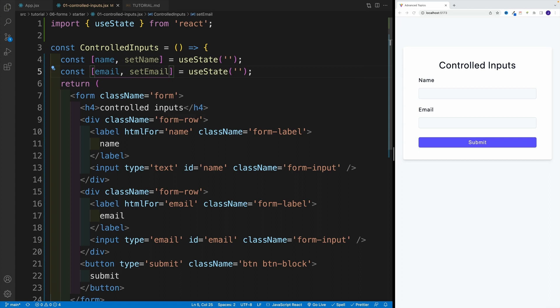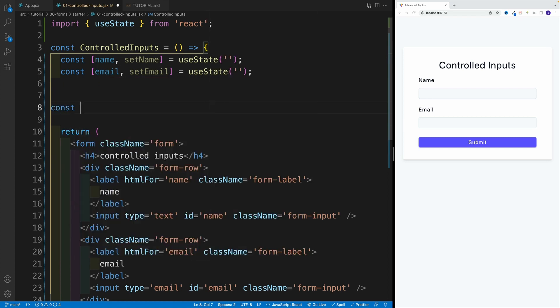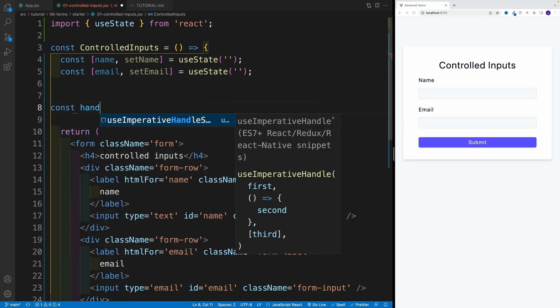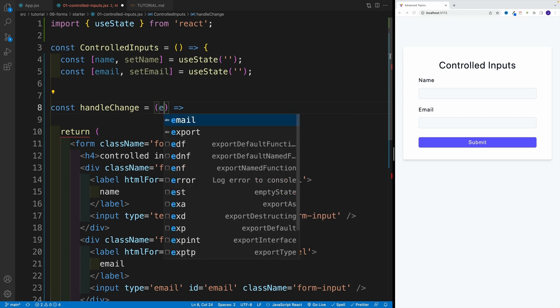Then we want to set up a function that is actually going to be invoked every time the user is going to type something in the input. Remember from React fundamentals, the event we want to add to the input is onChange. So as the user is typing something in the input, we will invoke the callback function, which we need to set up first. So let's say const handleChange — that's going to be my function — and remember we right away have access to the event object there.